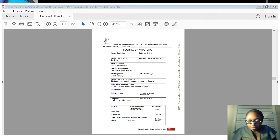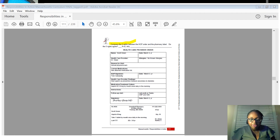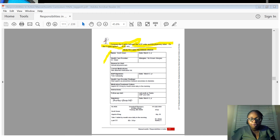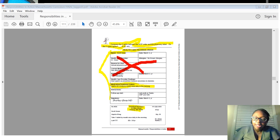Now let's do an exercise on page 111: compare the five rights between the HCP order and the pharmacy label and determine if the five rights agree. The doctor's order shows a medication treatment order, and this is the first time you've seen a pharmacy label. We'll go over everything on the pharmacy label, but for now check whether what the doctor ordered matches what the pharmacy sent.